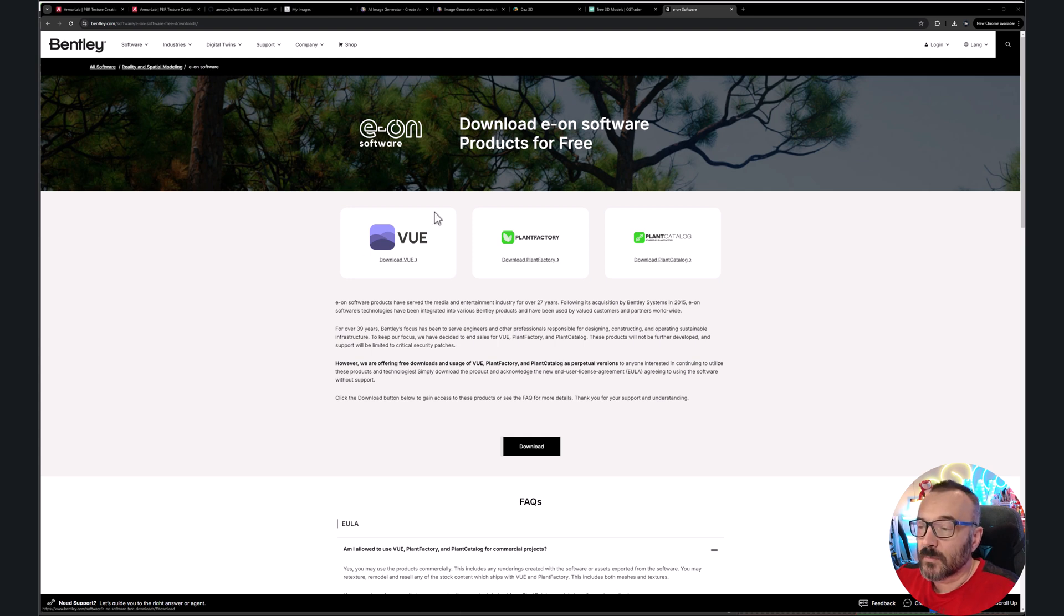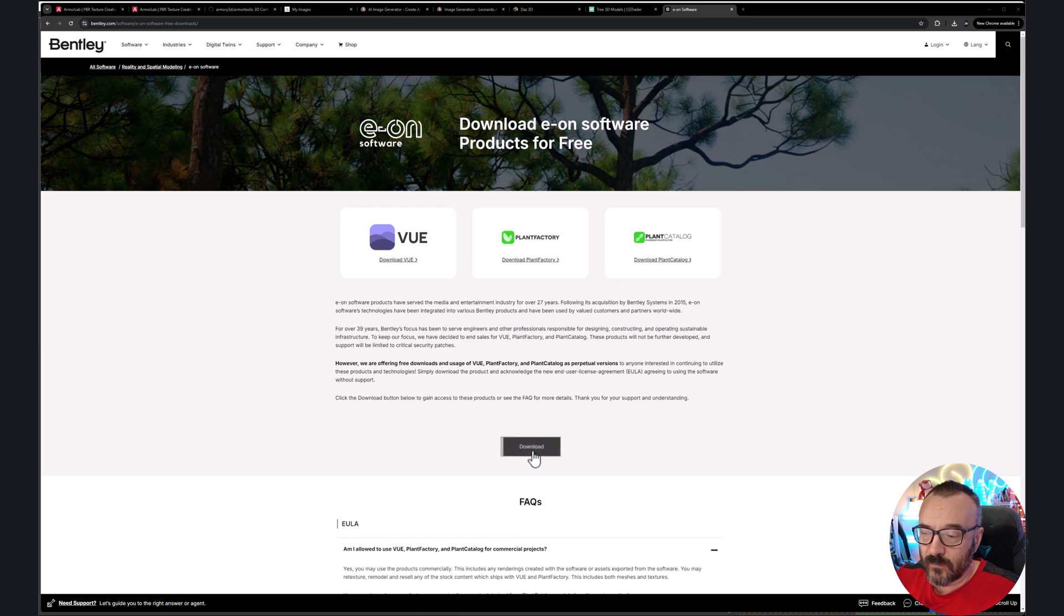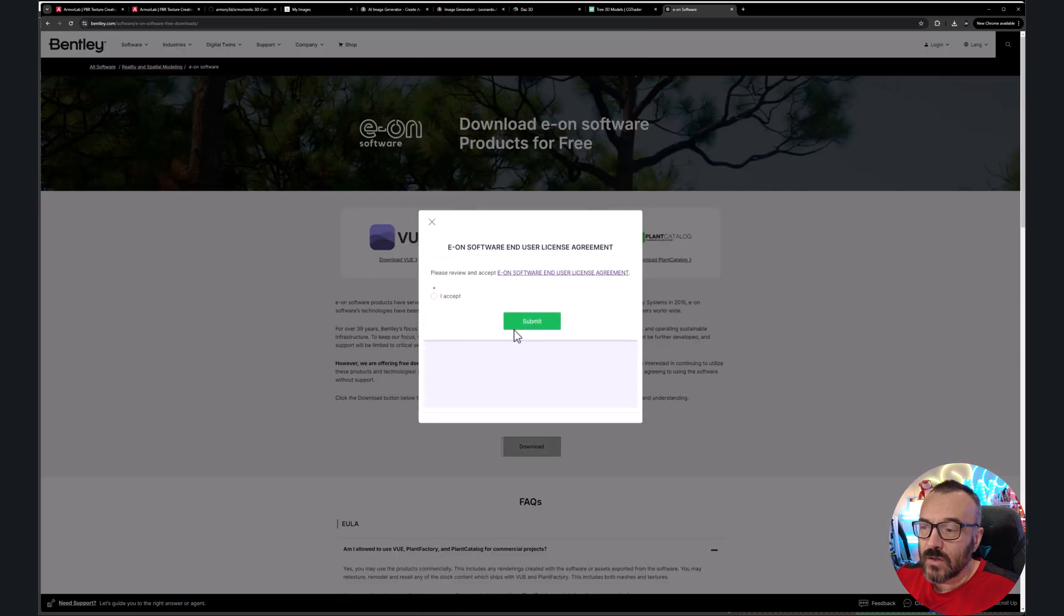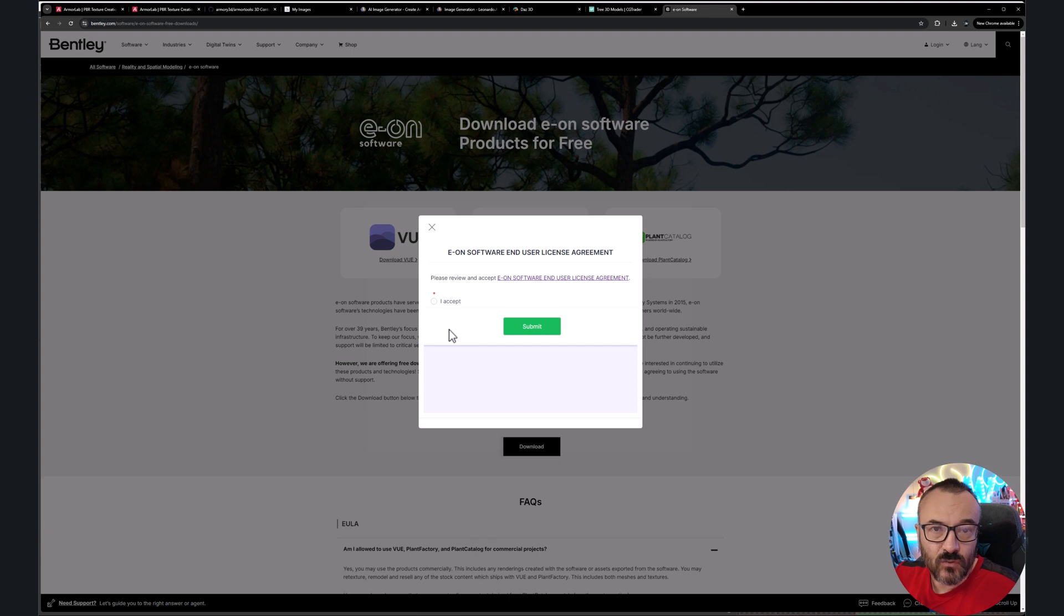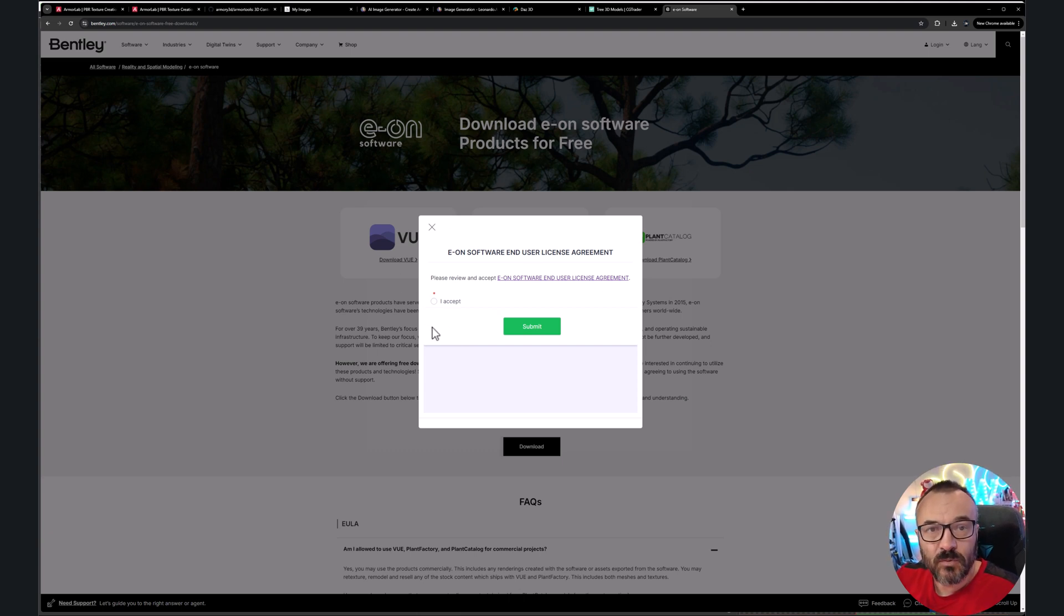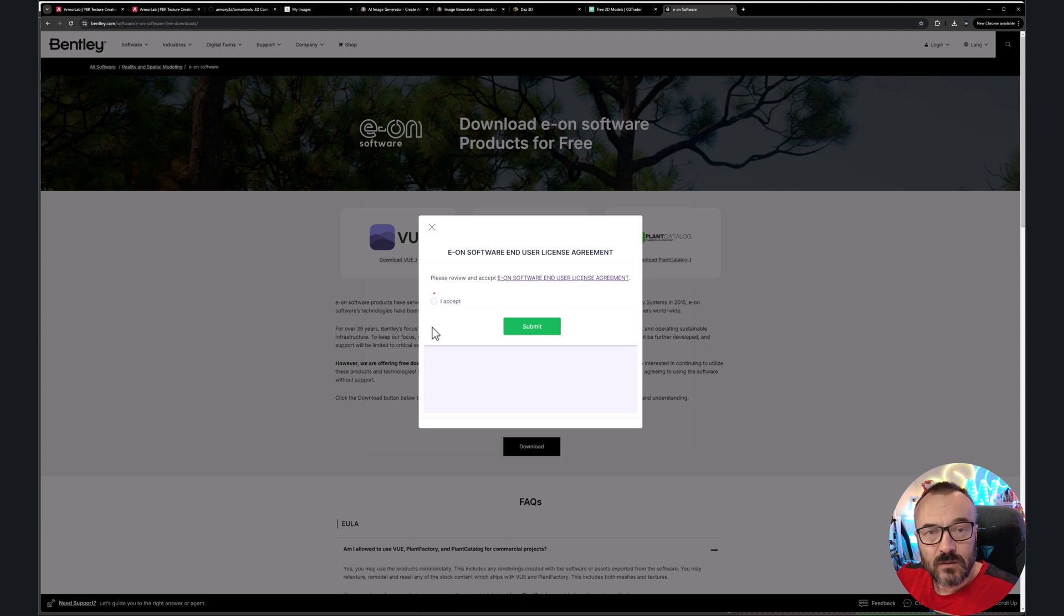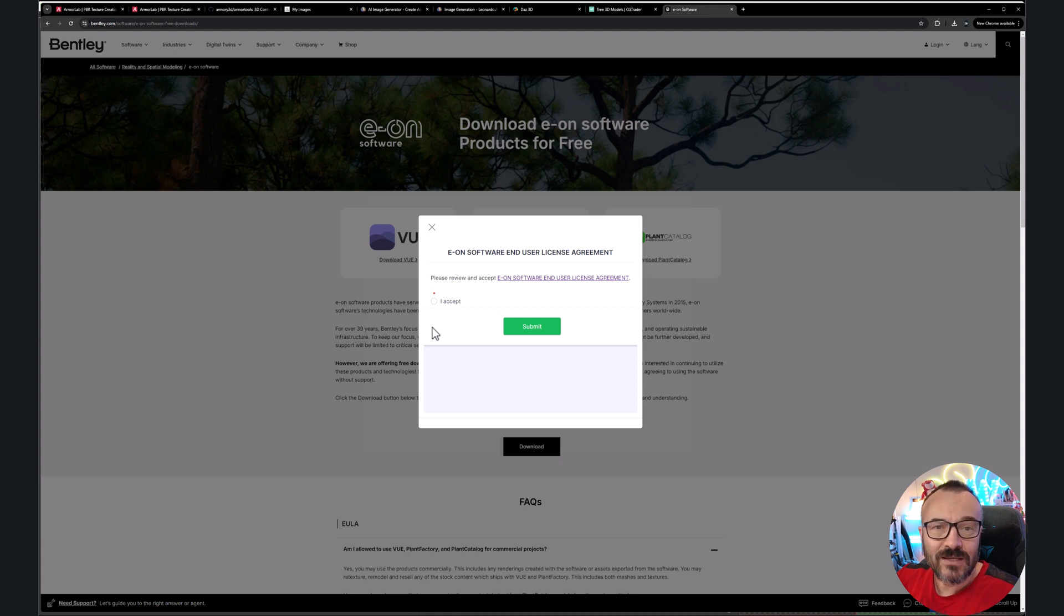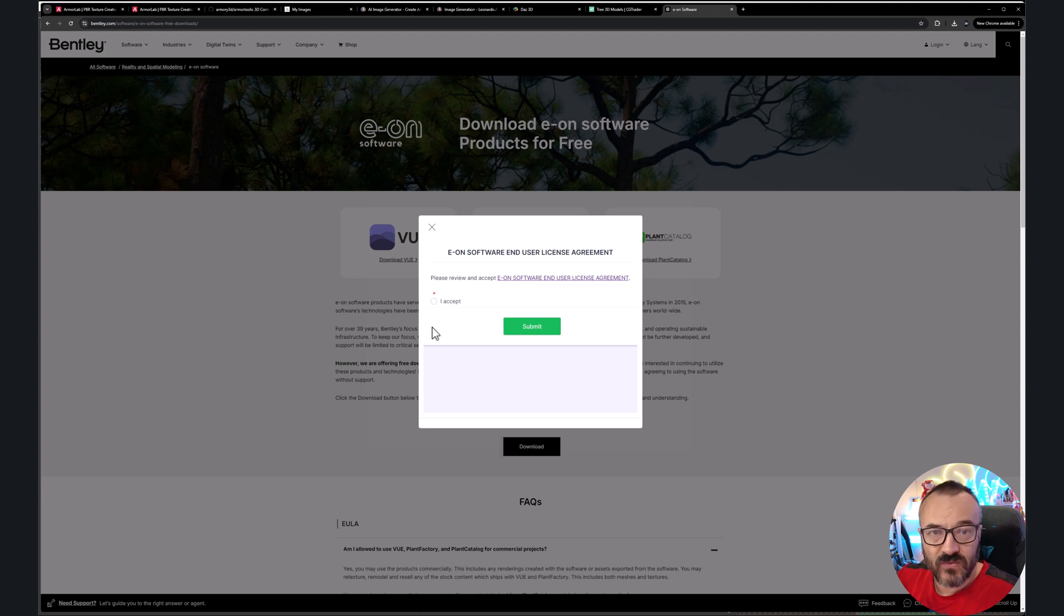When you come to the website, you'll see right here the option to download VUE, Plant Factory, and Plant Catalog. I recommend you download all of them. Just click on download. It comes up with a license agreement. In general, let me simplify this for you - of course you can go read more in details. You can use the applications. You cannot expect any support or anything for free from Bentley or EON software. You're downloading and using as is, period. That is all.